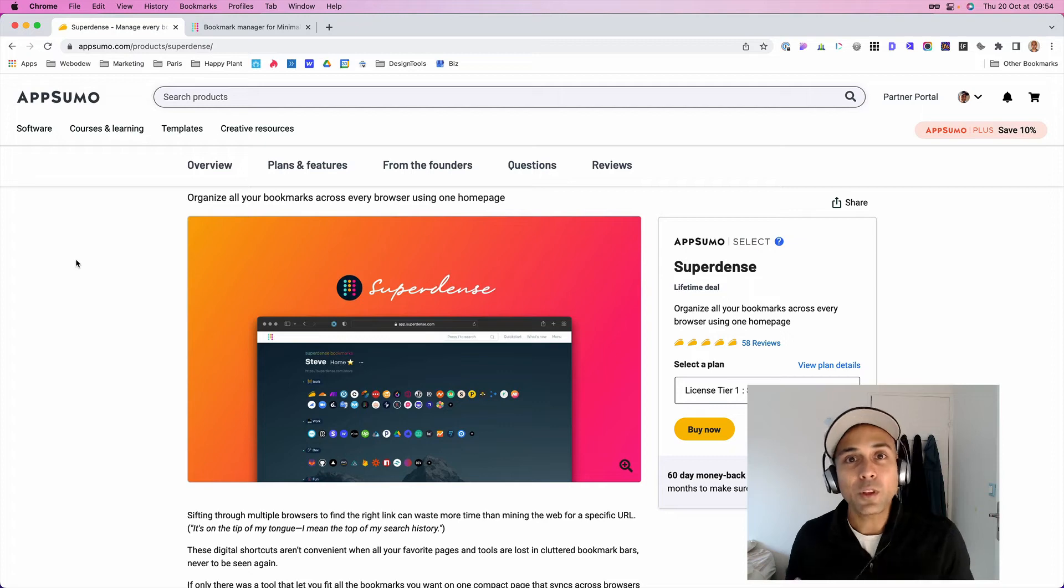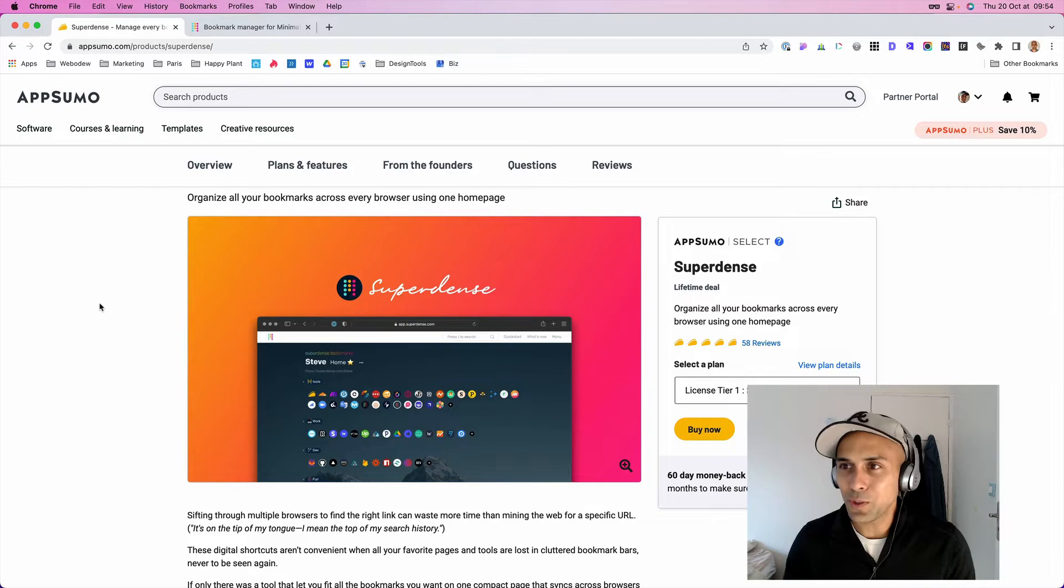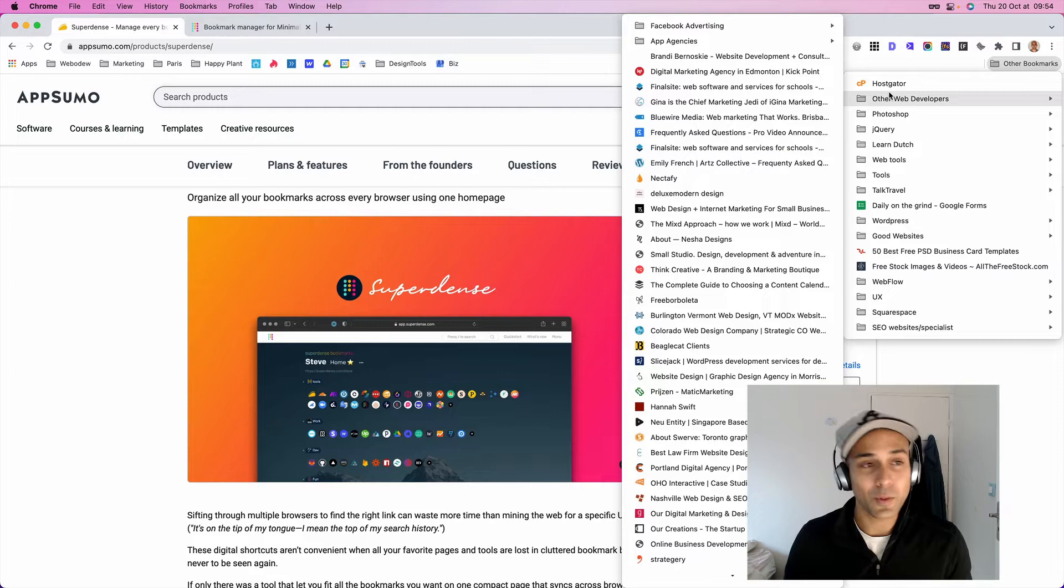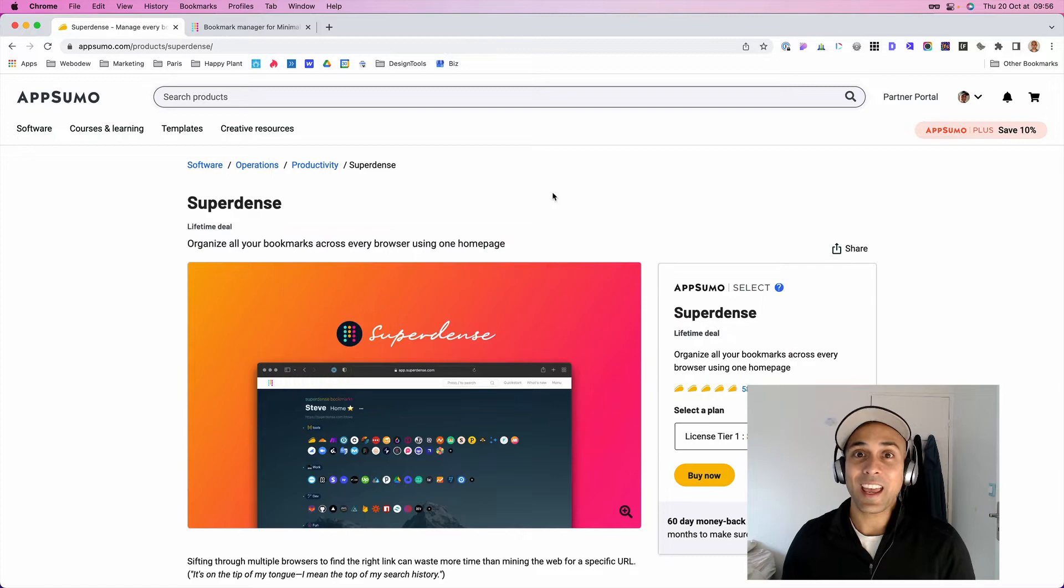Hey, if you love the idea of adding bookmarks to your favorite websites, but you just struggle using the browser and then you get this big list, for me, that's what it was. Anyway, AppSumo has this cool lifetime deal for Superdense, and it might be a solution for your bookmarking issues.